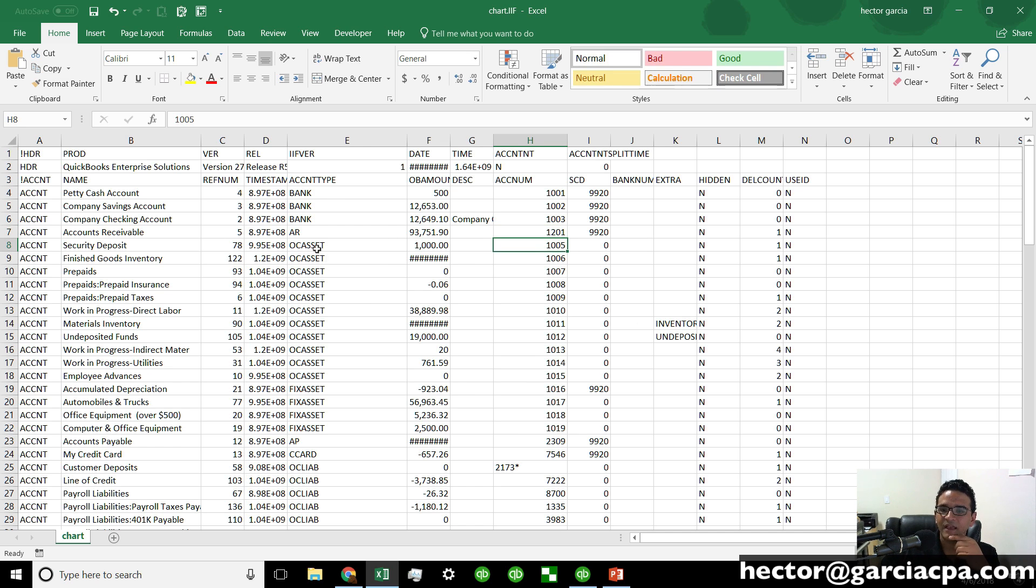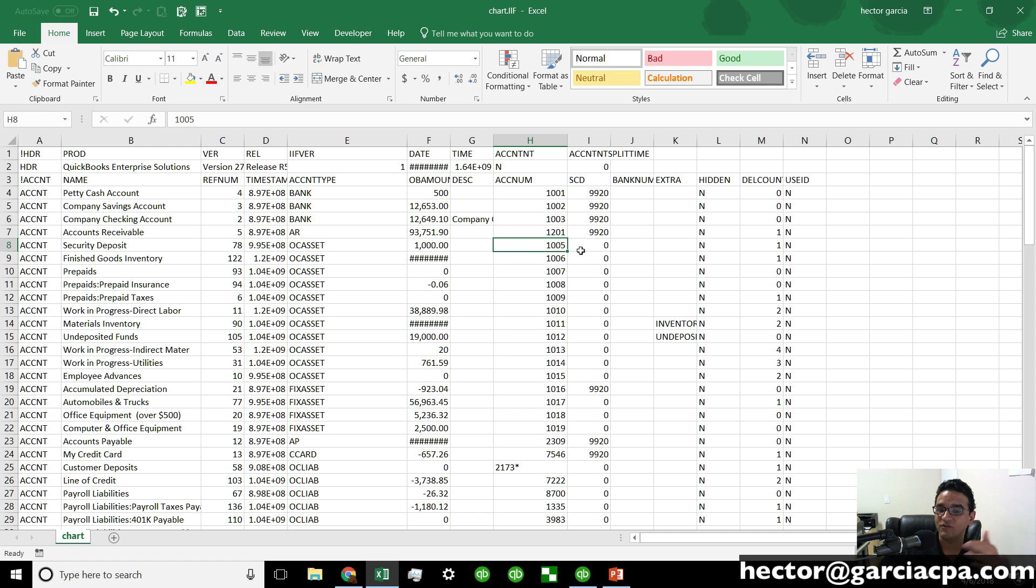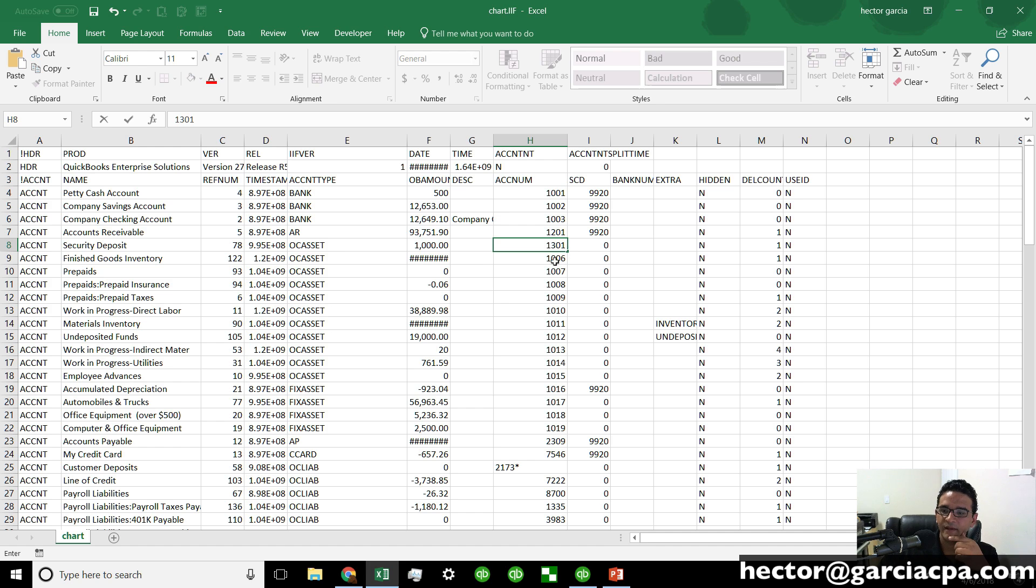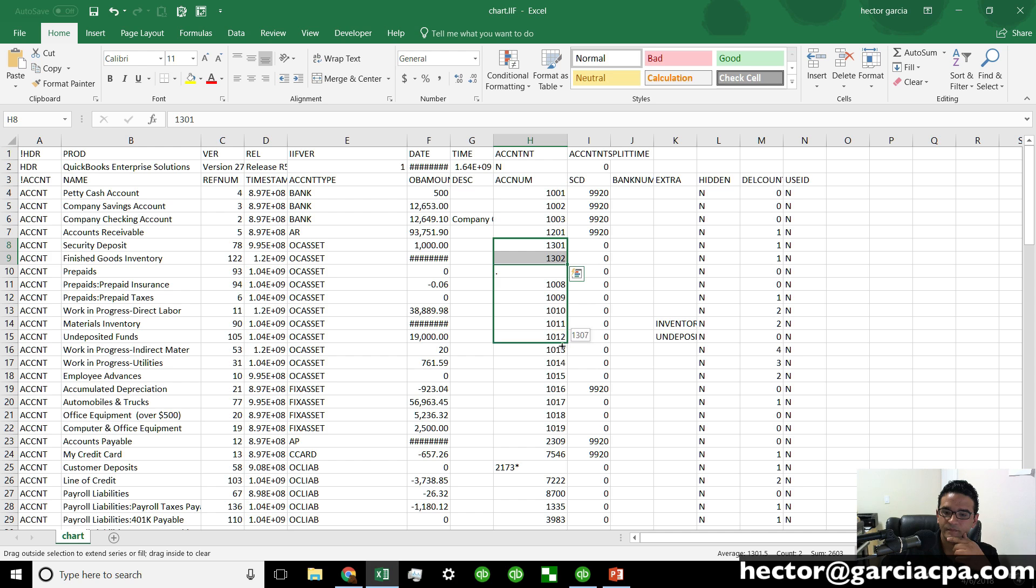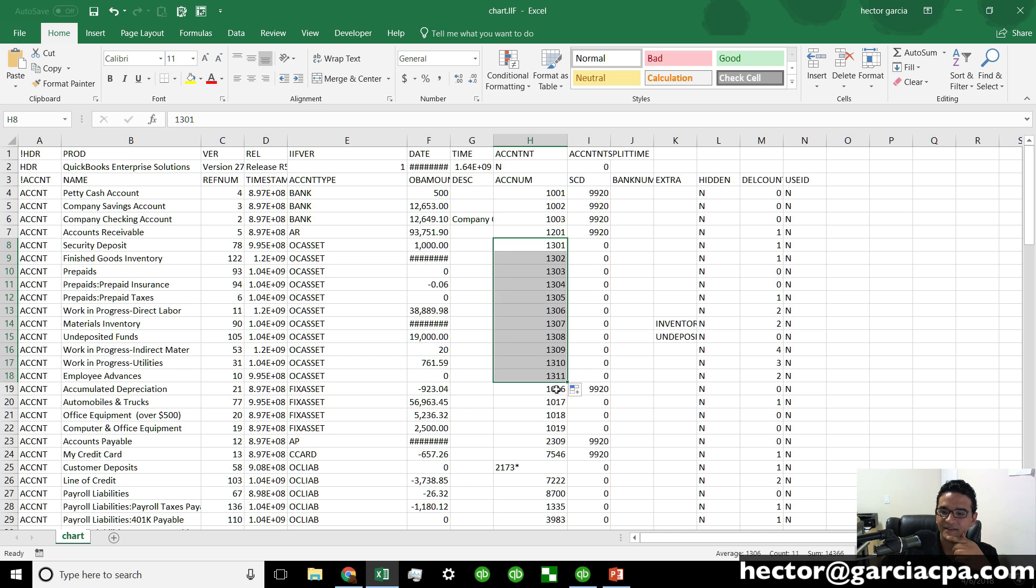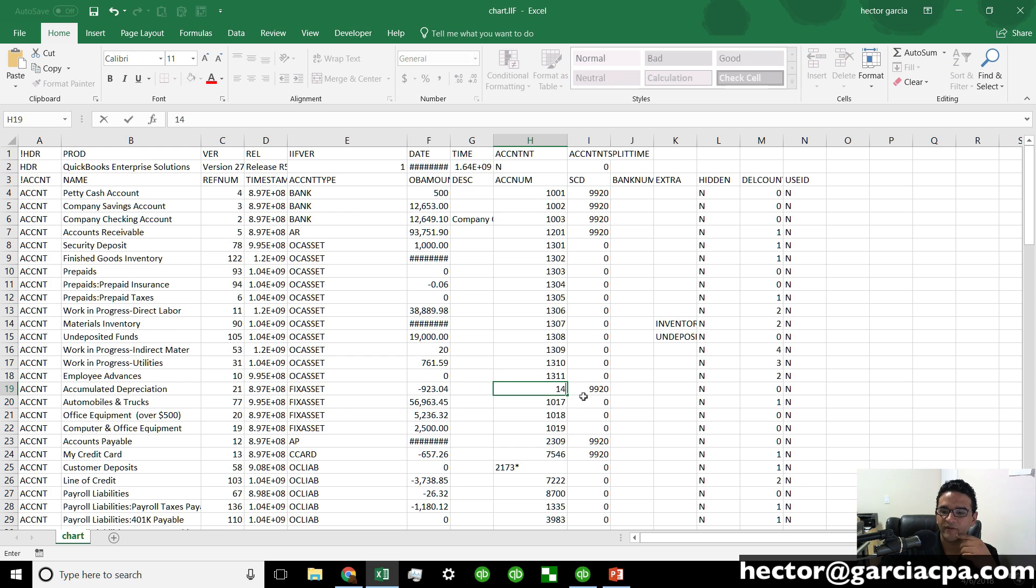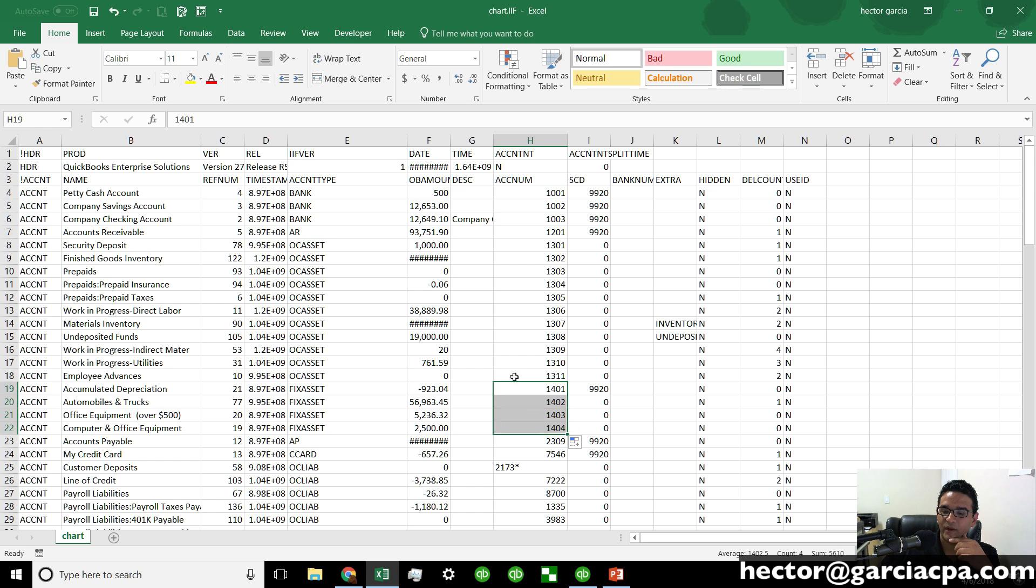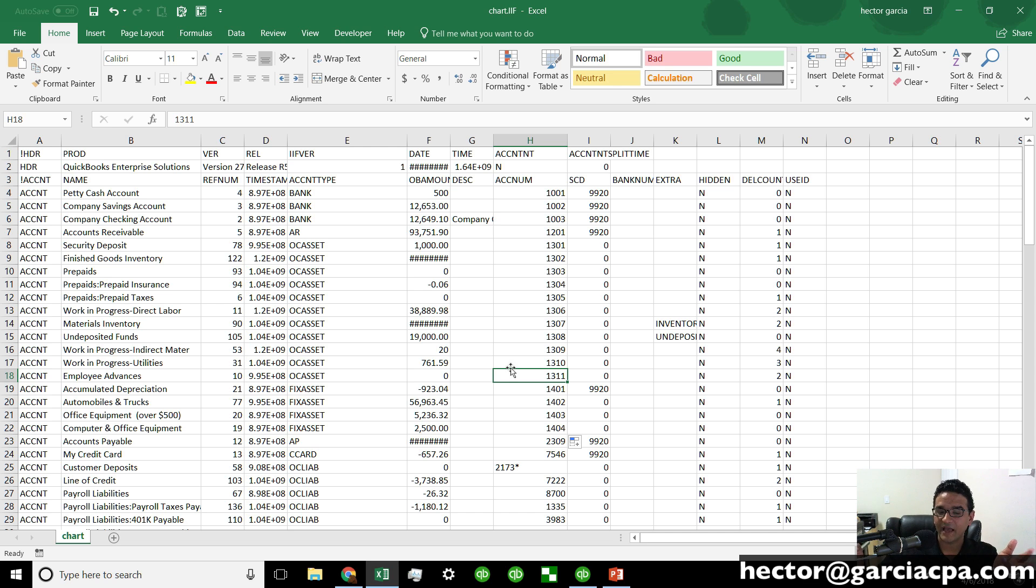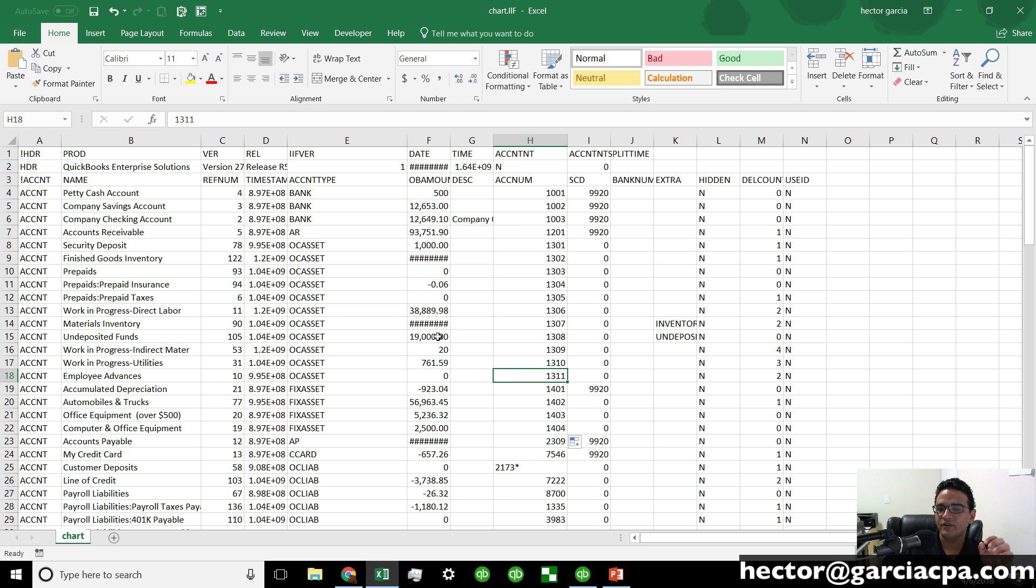So hopefully that makes sense. Then on my other current assets, maybe I'll make these one threes. So then let's say my fixed assets are the one fours, one four zero one, one four zero two, and so forth. Now there's no set rule exactly on how you want to number them. Again, the title of the video is fix your chart of accounts. And that's really up to you on what fixing means.